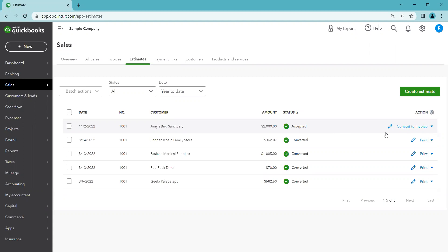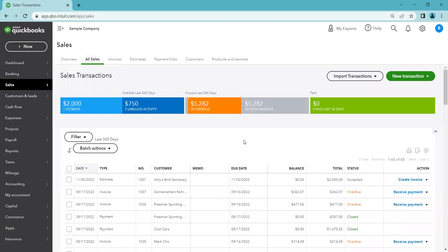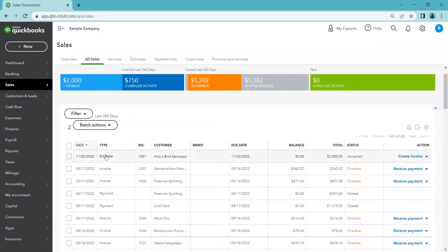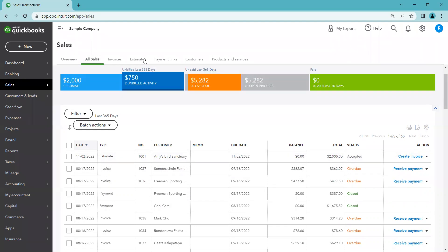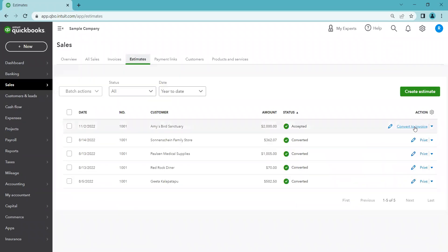On the far right you'll now see a 'Convert to Invoice' button — QuickBooks assumes the next step is invoicing. A week later, after completing the design services, you're ready to invoice Amy for $2,000. You can click 'Convert to Invoice' directly from the Estimates tab, or find the same option in All Sales where the estimate row shows a 'Create Invoice' link. Either way works.